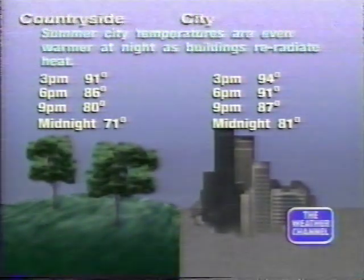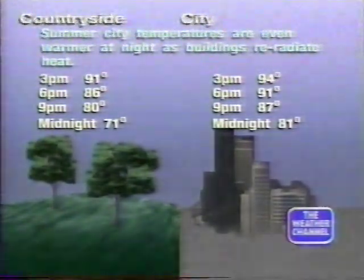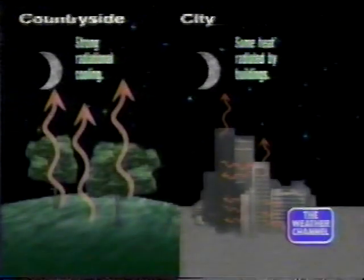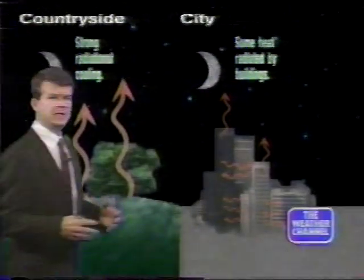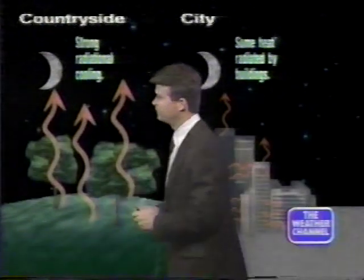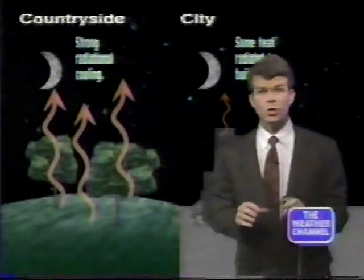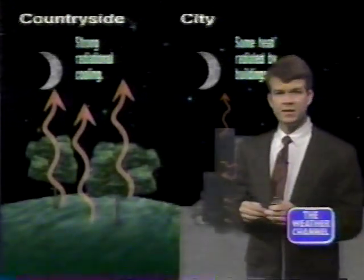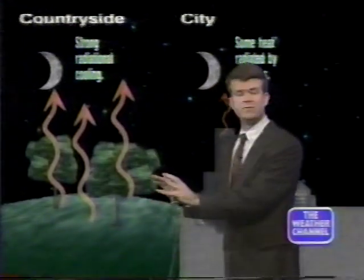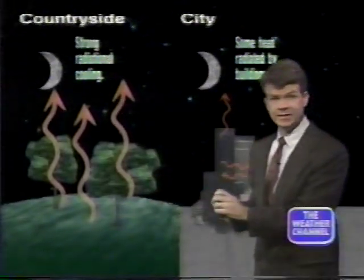Look what happens as you head into the nighttime hours. At midnight, it's 71 out in the country, as things have cooled off quite a bit. Out in the countryside, we have a process in the atmosphere called strong radiational cooling. On a clear night, a lot of the warmth that has been attained by the low levels of the atmosphere is quickly lost out to space, so it cools off very quickly, especially after sunset in the countryside.